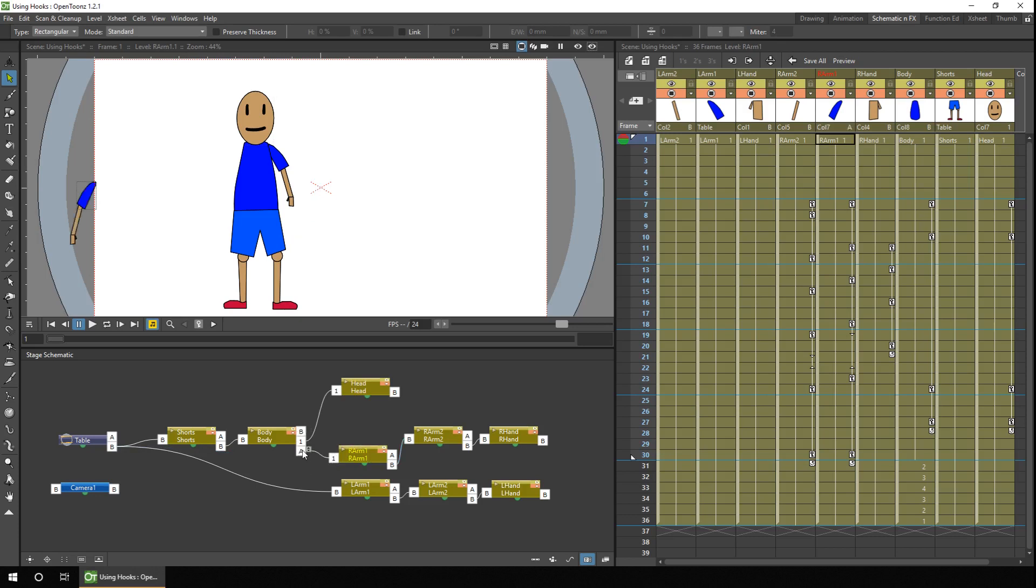Then connect that to the spare connection point on the body. And again, hover over it and change this to hook point number two. The arm immediately snaps to the right hand side of his body.